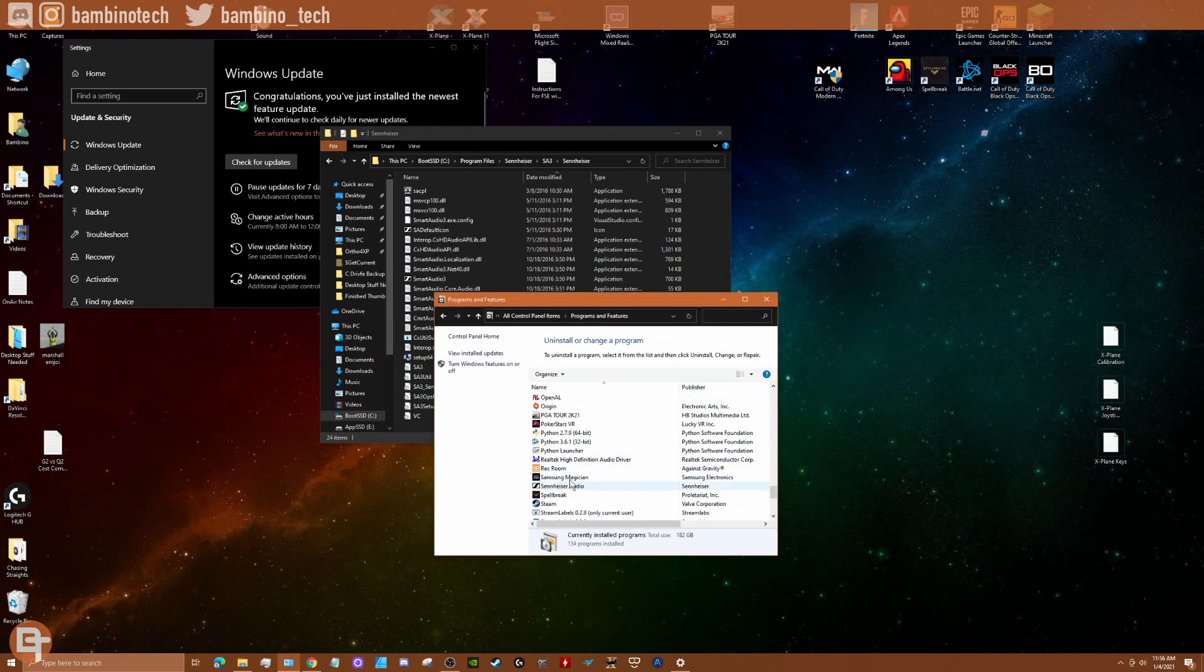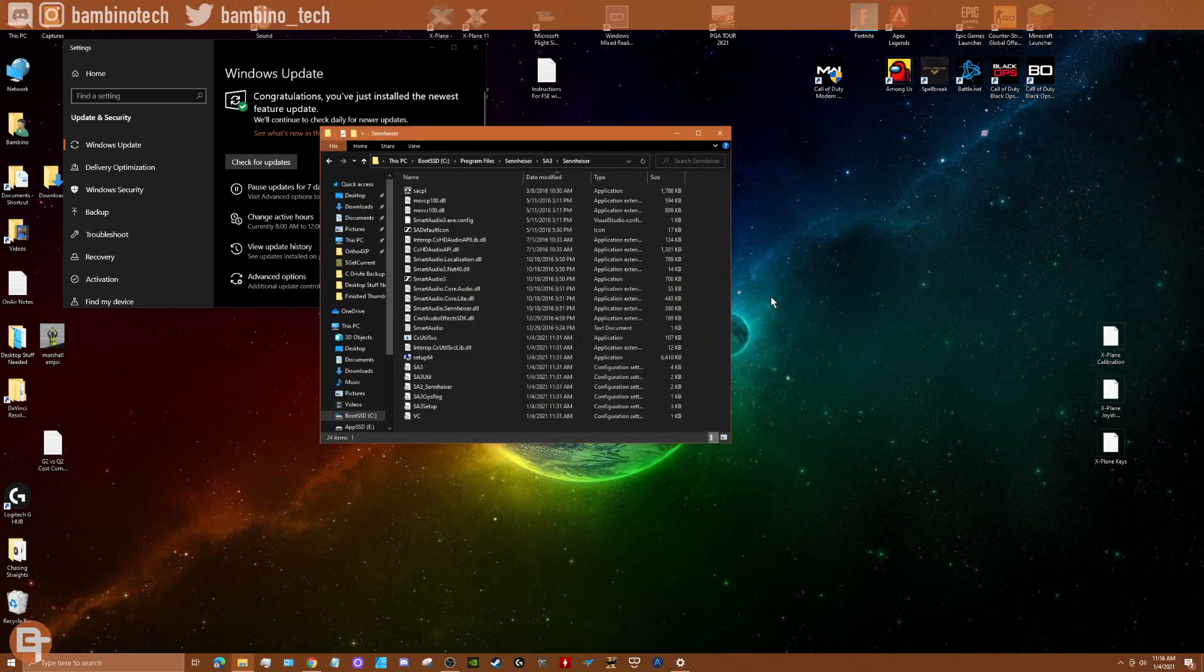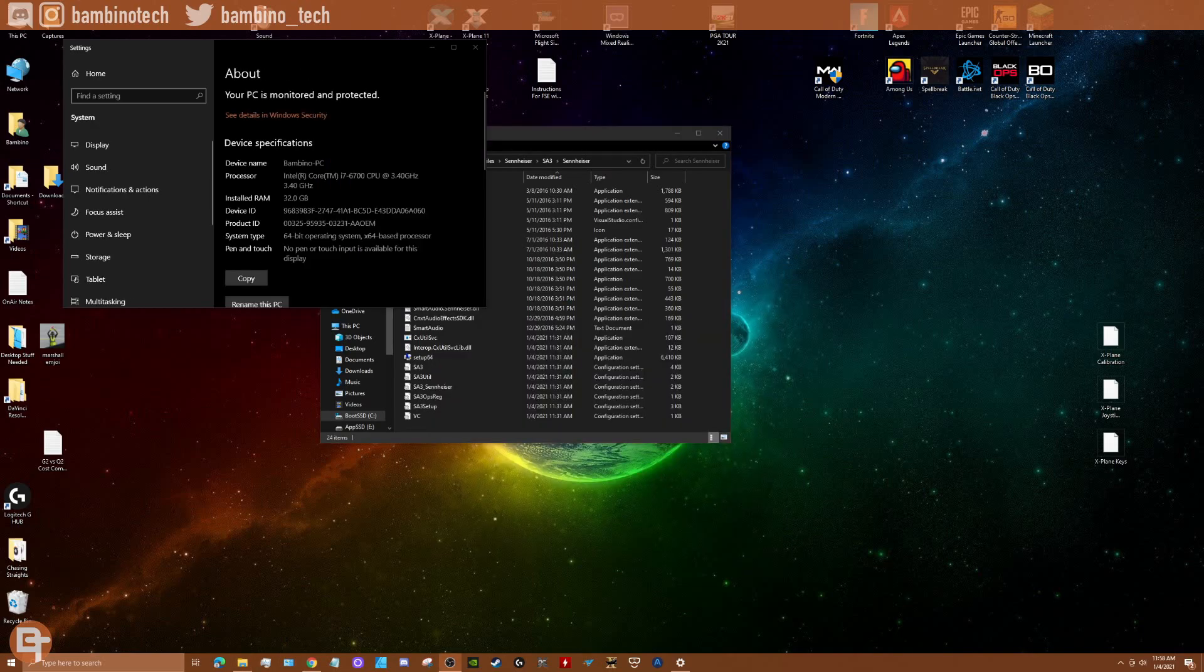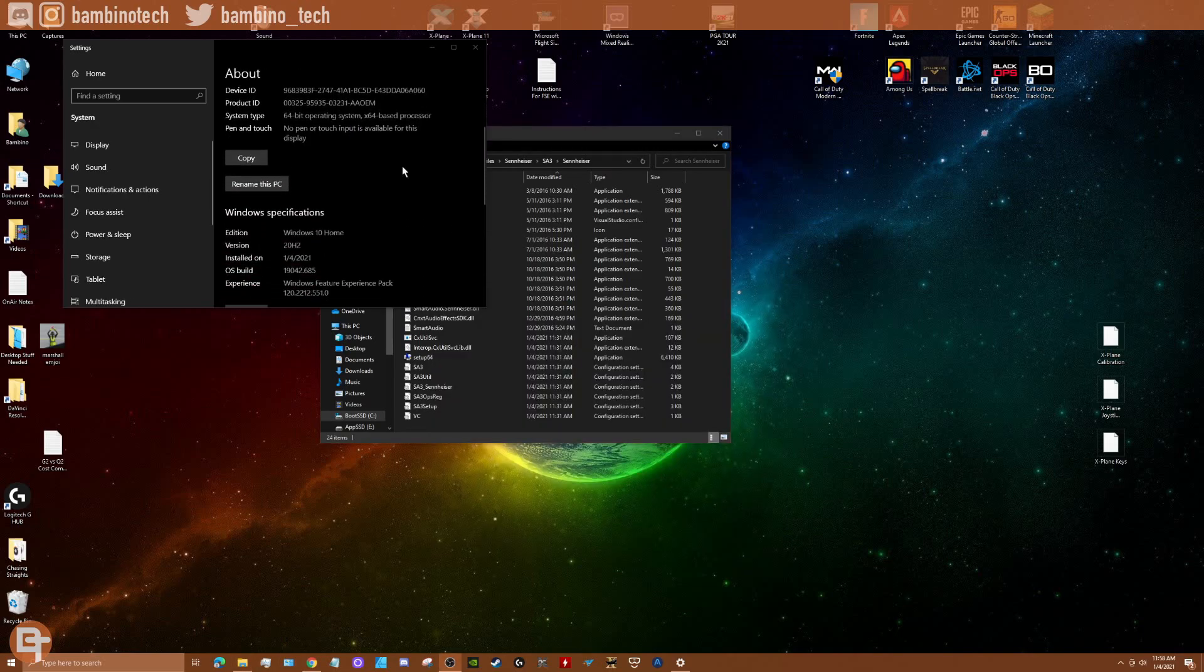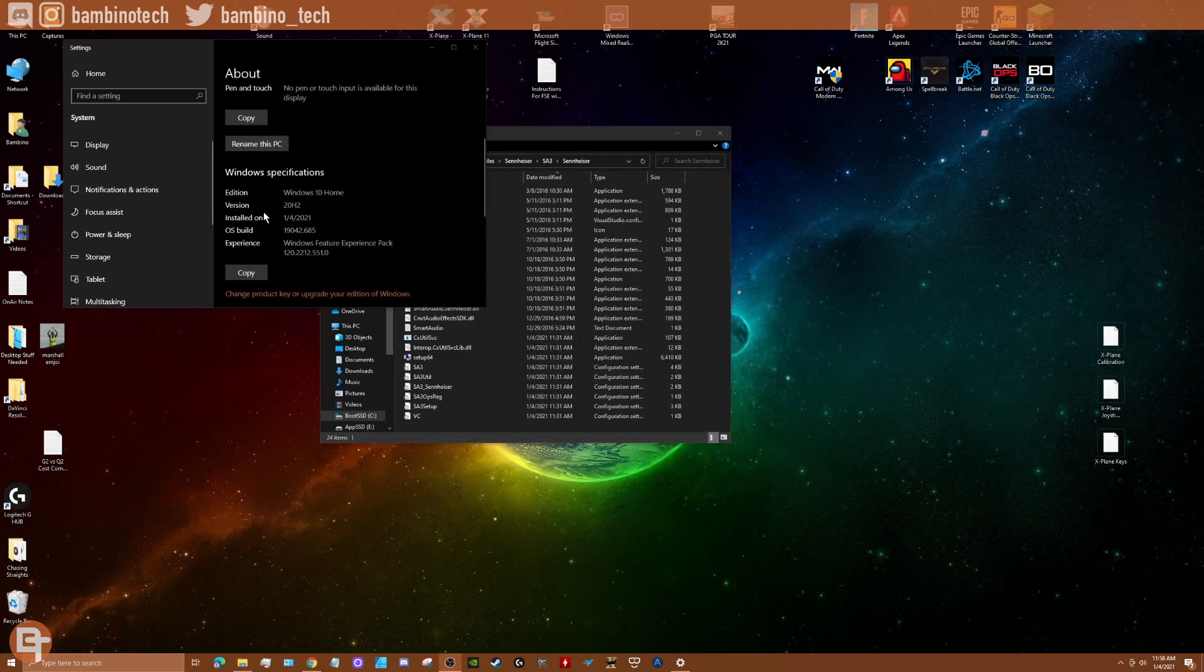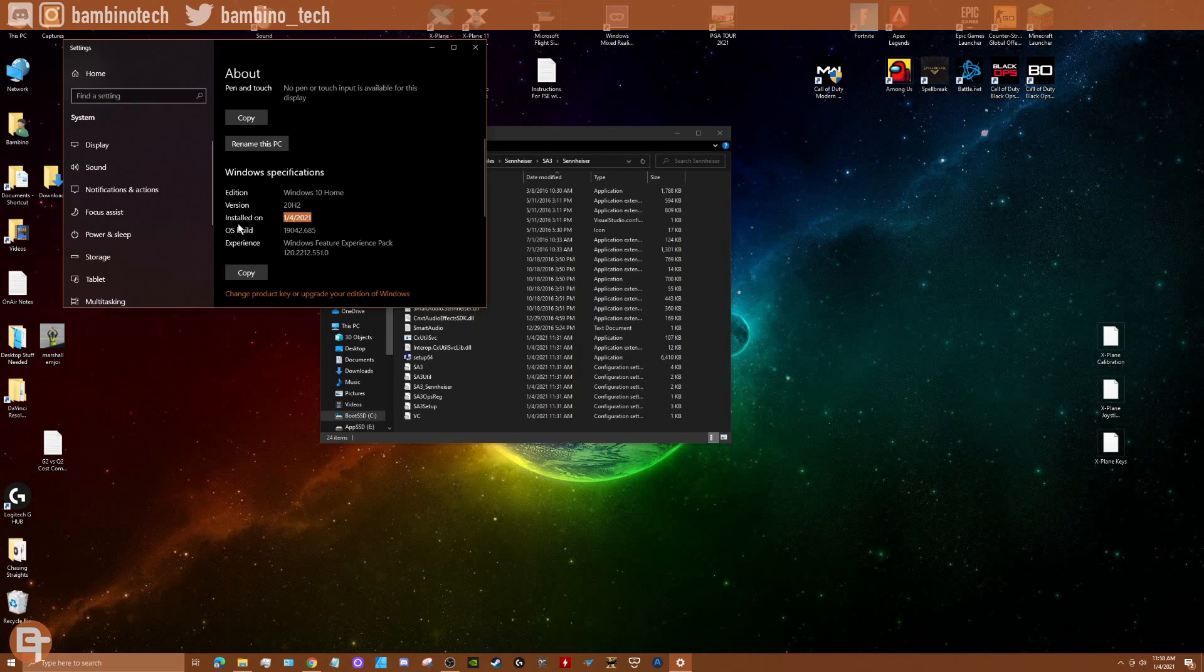So just so you could see here, my current version right now is 20 H2, which is what I've been trying to upgrade to for the past three months. You can see I installed it today on the 4th of January 2021.